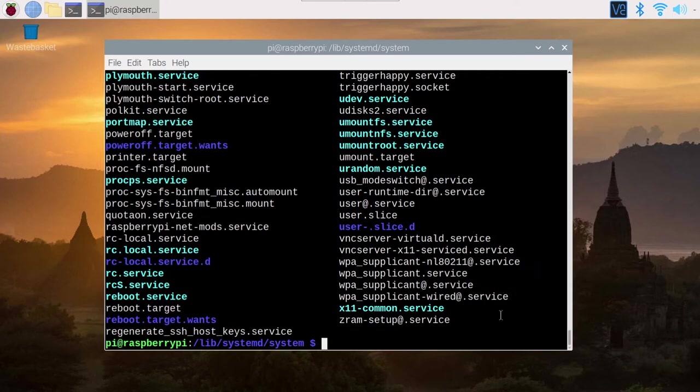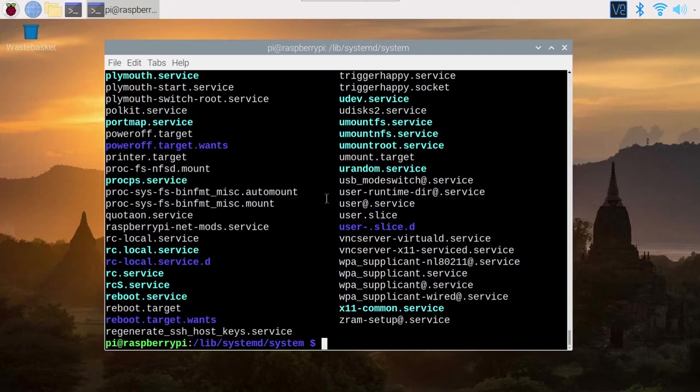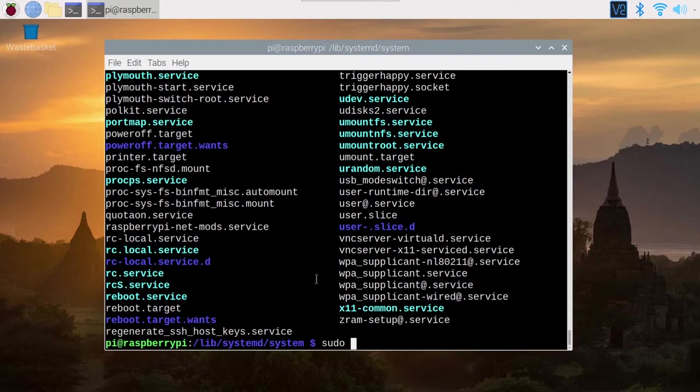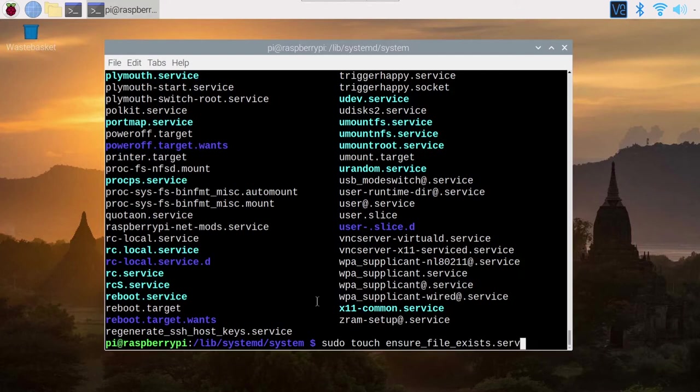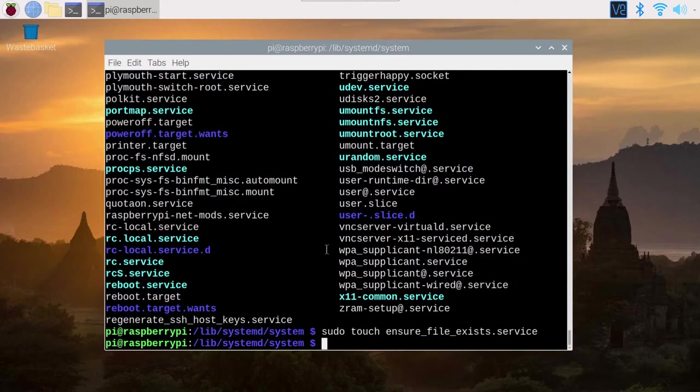So let's create a new service file. If we create a new file here, a .service file is going to be executed when we boot the Raspberry Pi. I'm going to use sudo because if you don't use sudo, you will get the permission denied error because you are in the /lib folder. Here you are not in your home directory. So sudo and then touch ensure, let's name it ensure_file_exists.service. You can name it as you want. Doesn't have to be the same name as the Python file. Just make something that is explicit. I press enter. I have a new file.